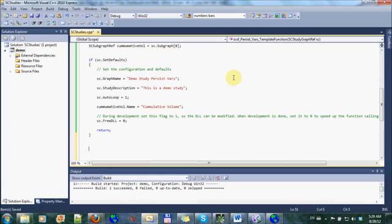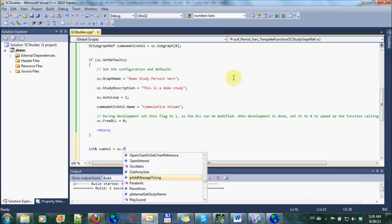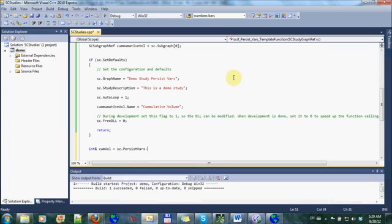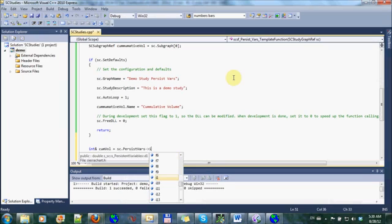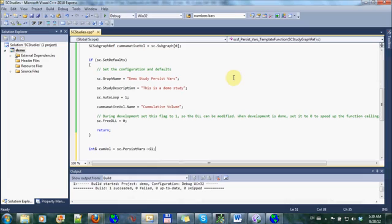First, I'll define the persistent variable reference. So I'll do like a reference to an integer because this is going to be an integer, and I'm going to call this cumulative vol equals sc dot persistent vars I1.